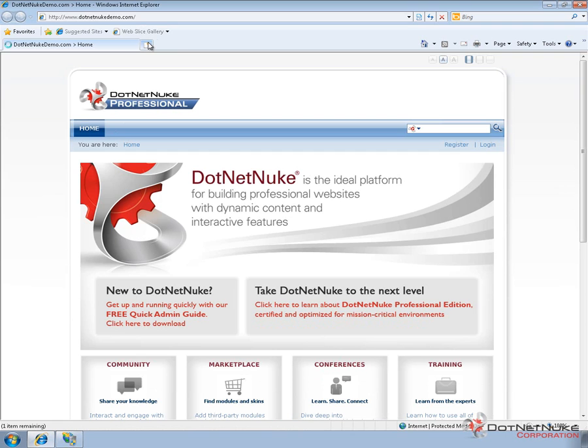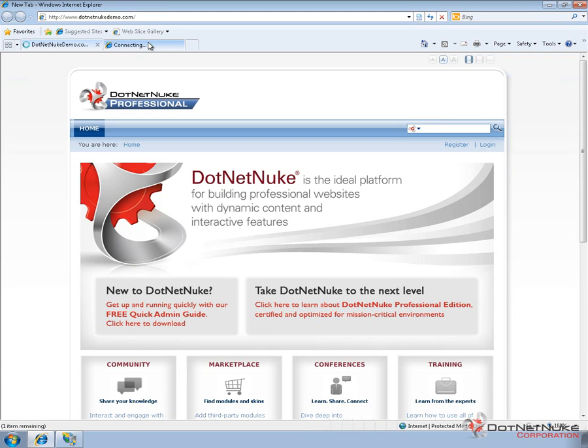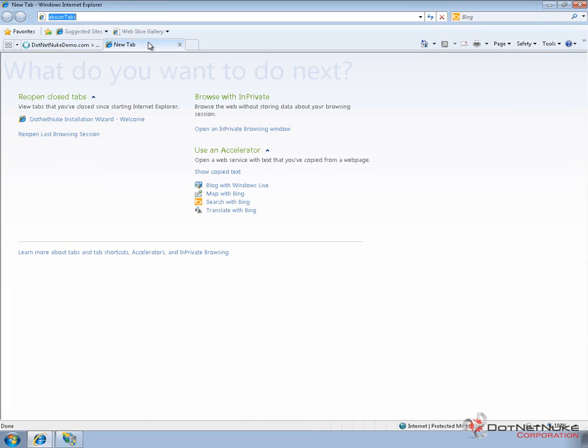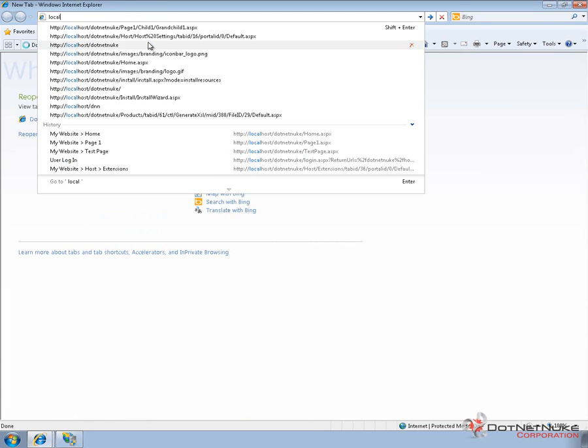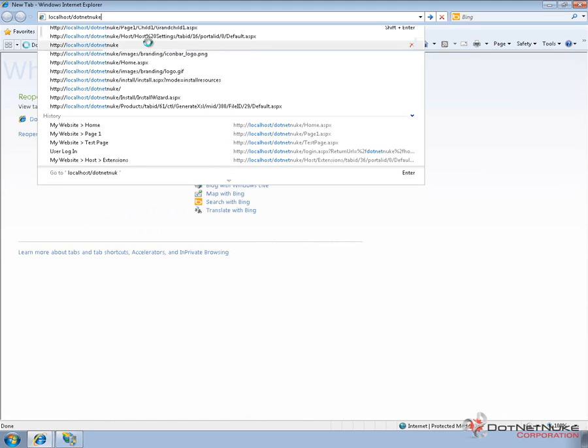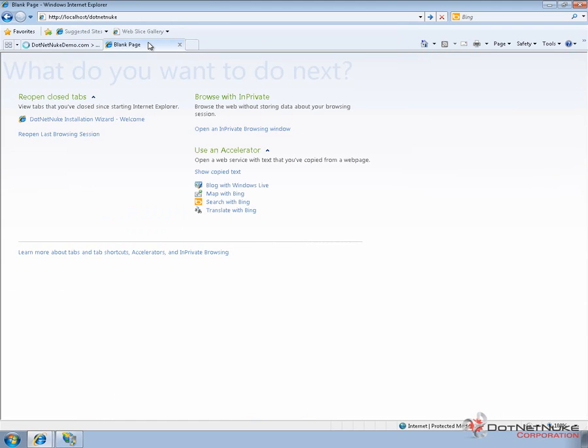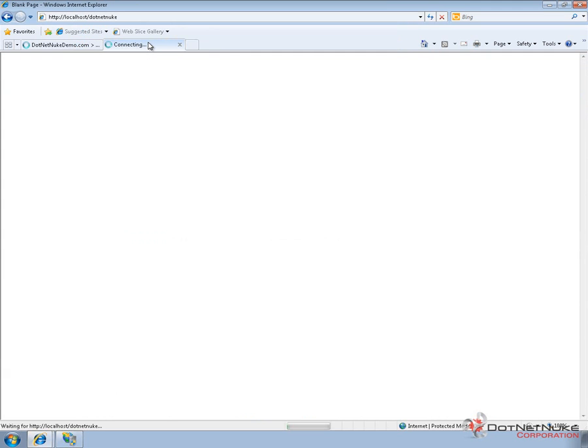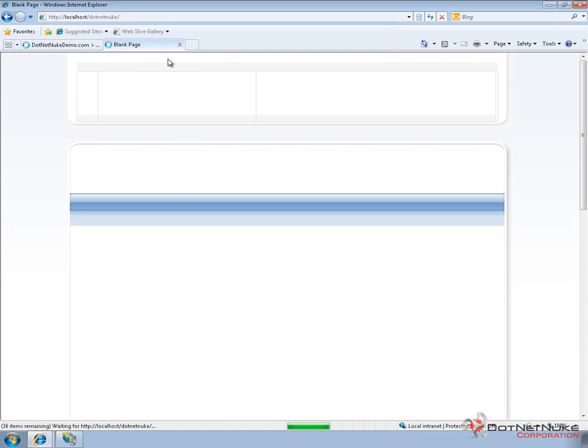If I load up another tab here within Internet Explorer and I browse to localhost slash DotNetNuke, from here you'll see that we load the first portal. That was the original portal that we used, we created when we ran through the web application installer. So it might take just a moment for that to load up here.